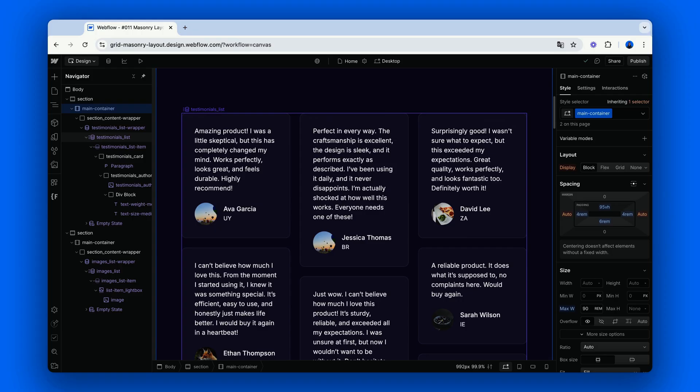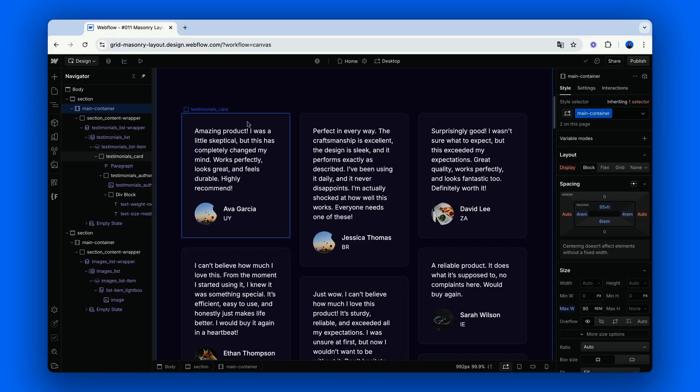This layout is super easy to set up, literally a few clicks. Also, no custom code is needed, so it's a fully no-code solution. And finally, it's great for dynamic content from Webflow's CMS.